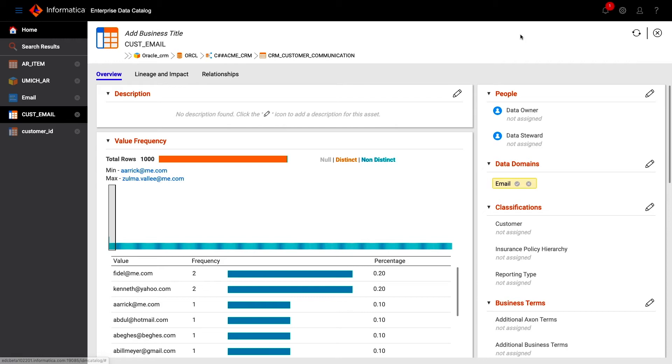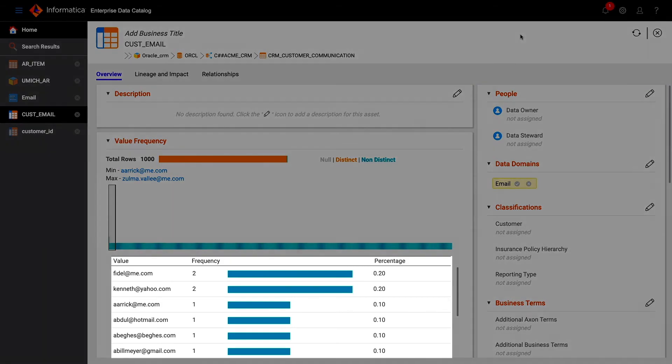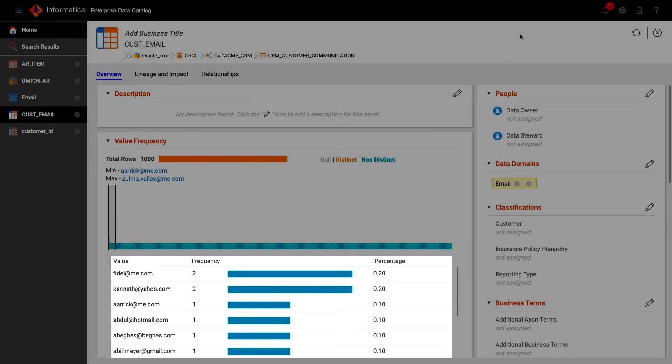However, you may want to review the sample data before confirming. In this instance, we can see that the suggestion certainly appears accurate.